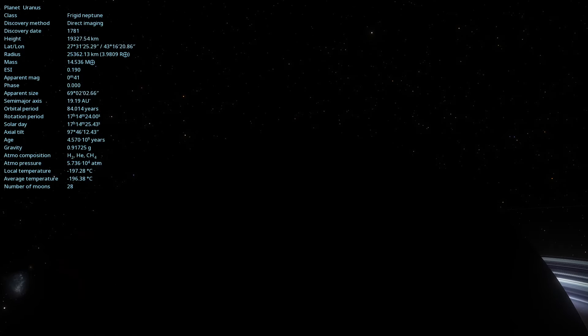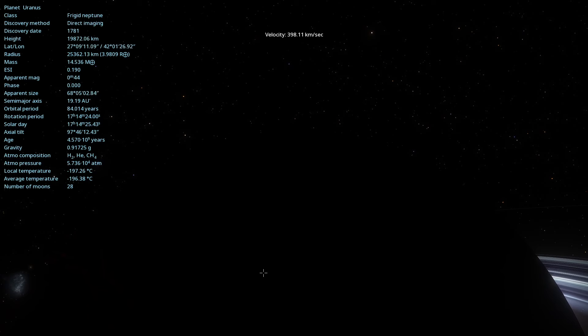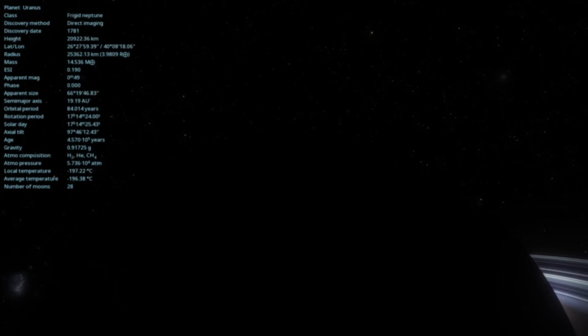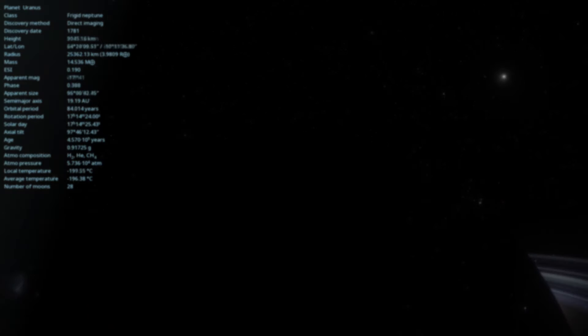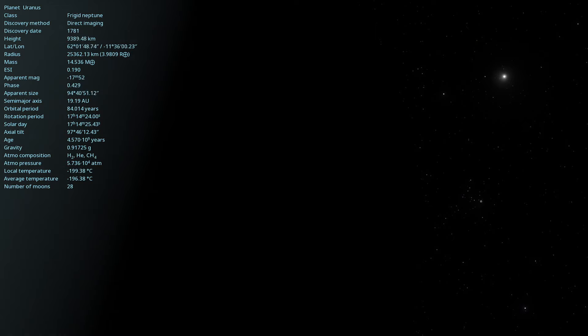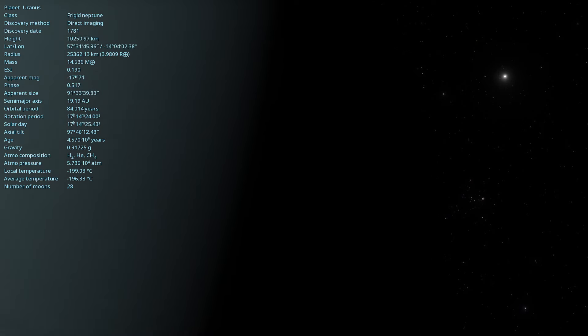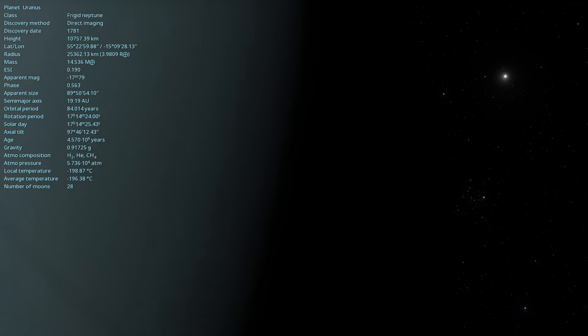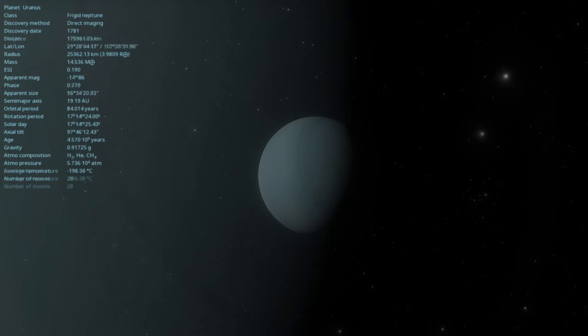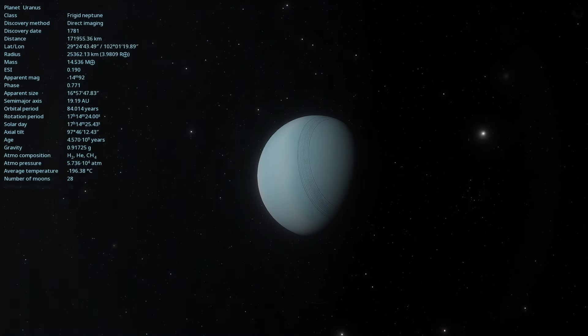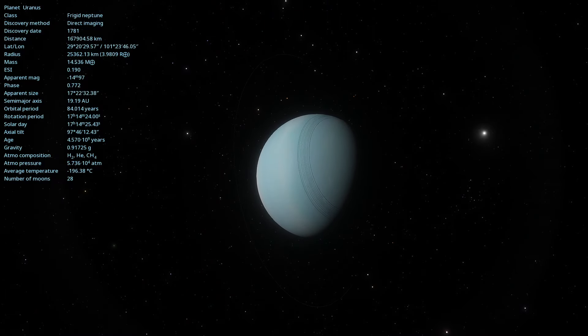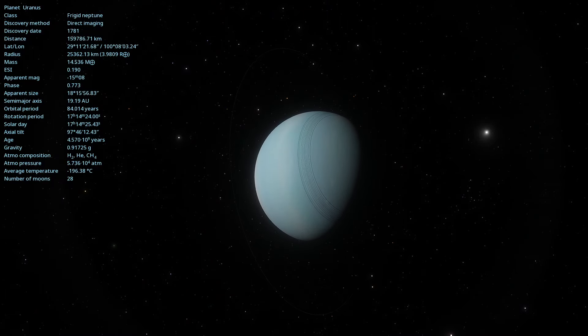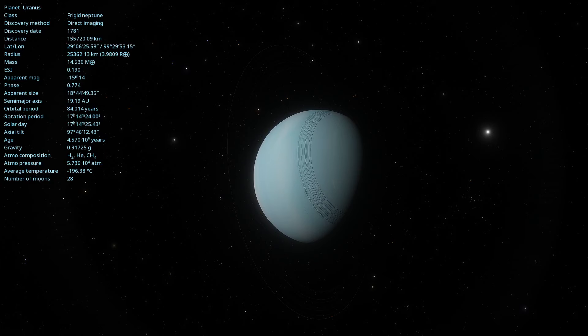We are going to explore Uranus, the seventh planet from the Sun. Discovered on March 13, 1781 by astronomer William Herschel, Uranus was the first planet to be identified with the aid of a telescope.